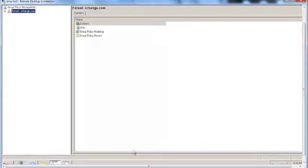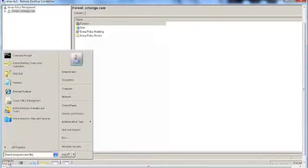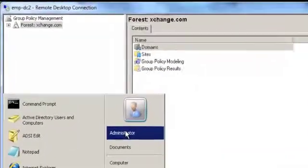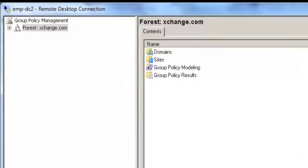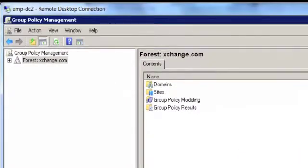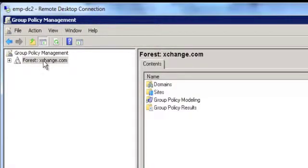Log on to the Domain Controller using an Administrator account. After logging into the mission, I open up the Group Policy Management Console. I navigate to the forest name.